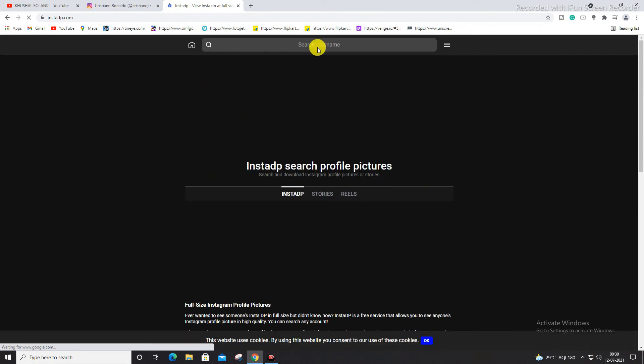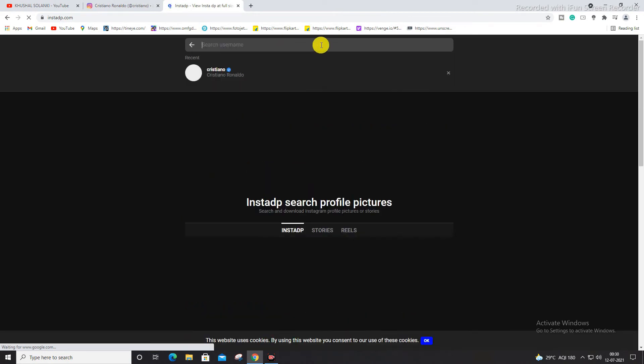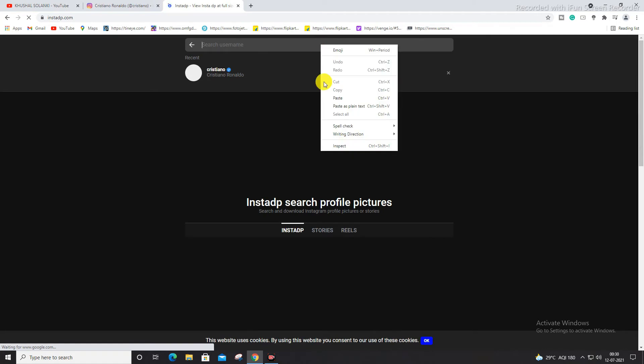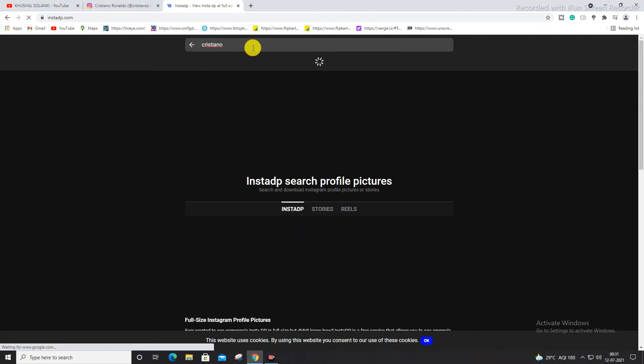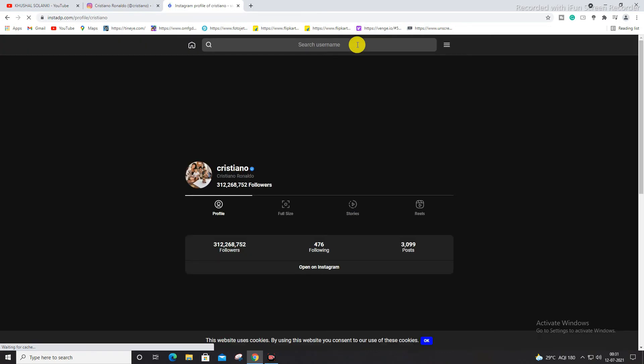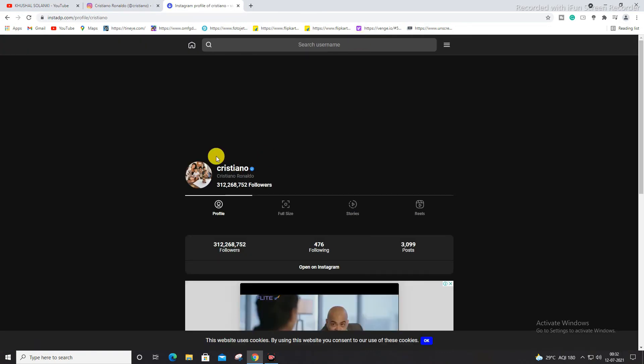After that, you have to just paste the name and hit enter on your keyboard. It will take a few minutes to search this person. Now as you can see over here, full size.